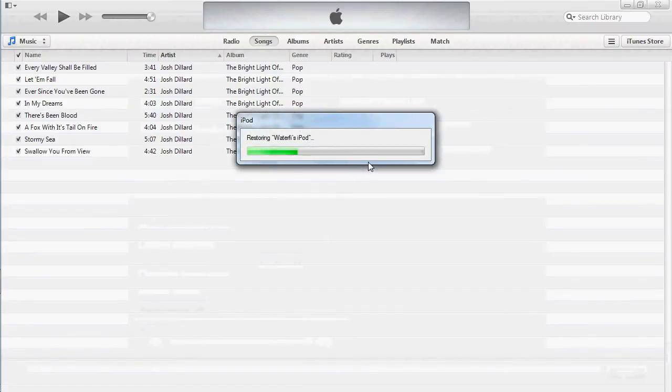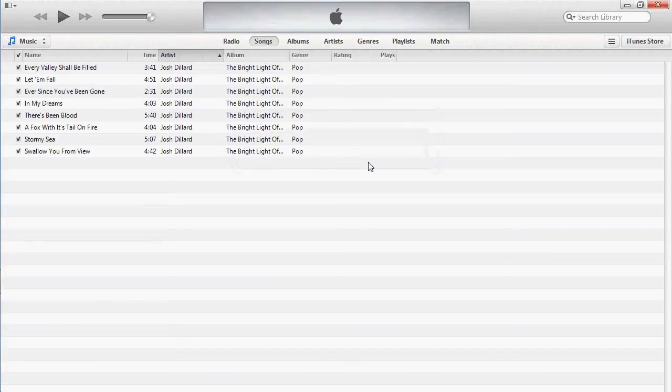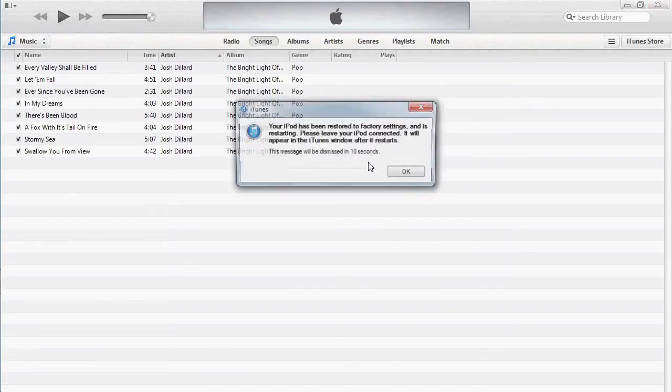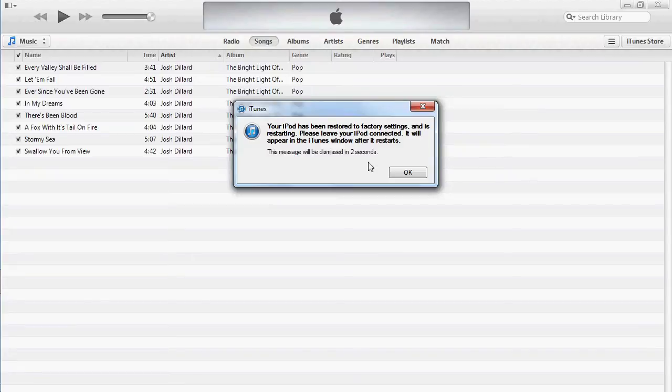After doing so, it will restart your iPod. After your iPod has restarted, iTunes will take you through the setup again.